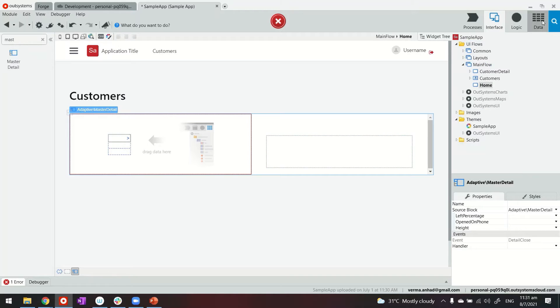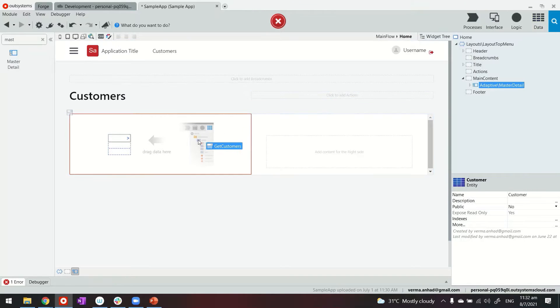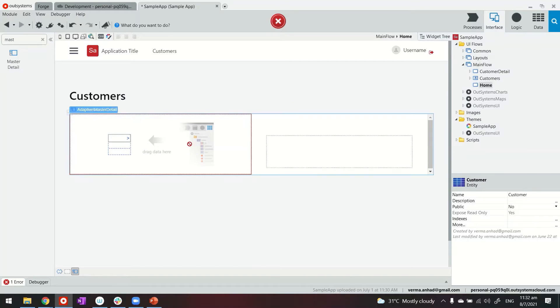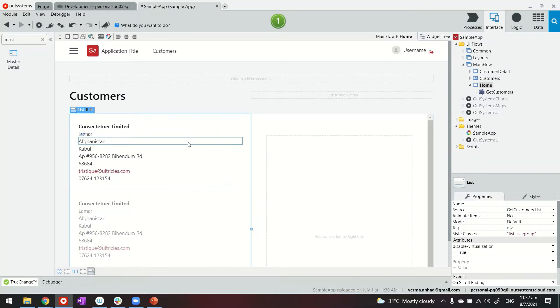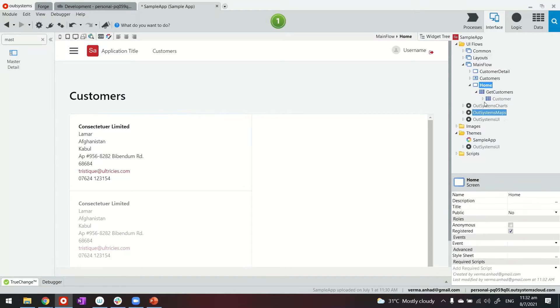So to achieve this what we'll do is first of all populate the list on the left hand side by dragging and dropping the customer. Now with this drag and drop I'm getting the entire list of customers with their attributes here.